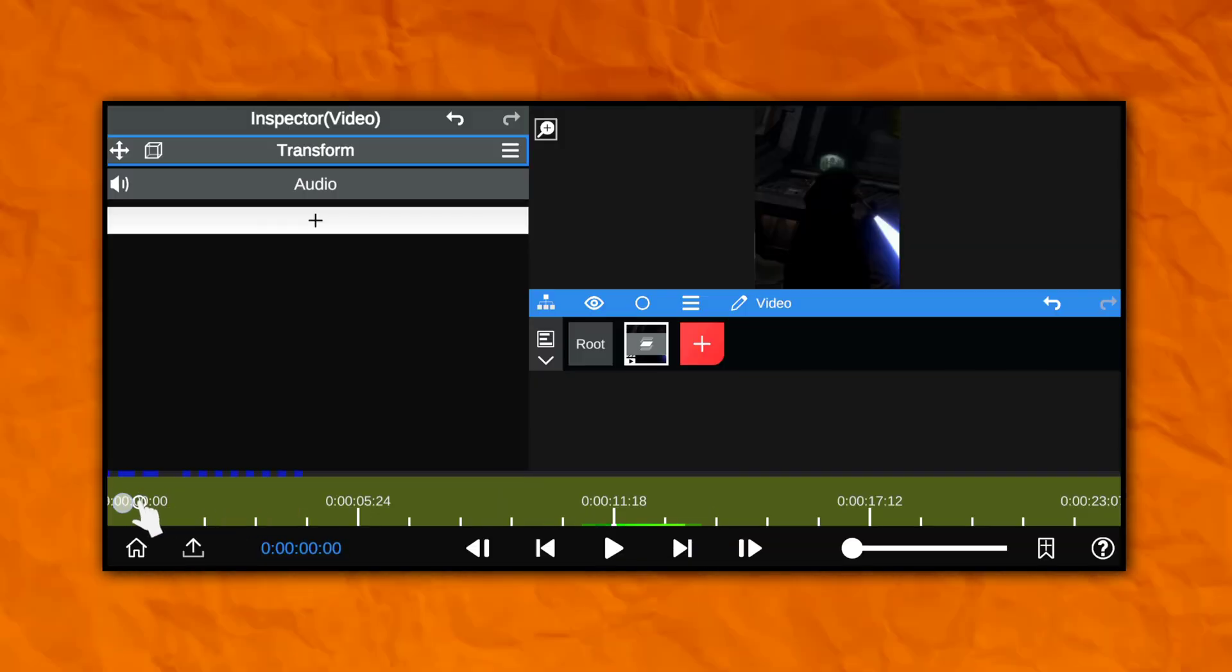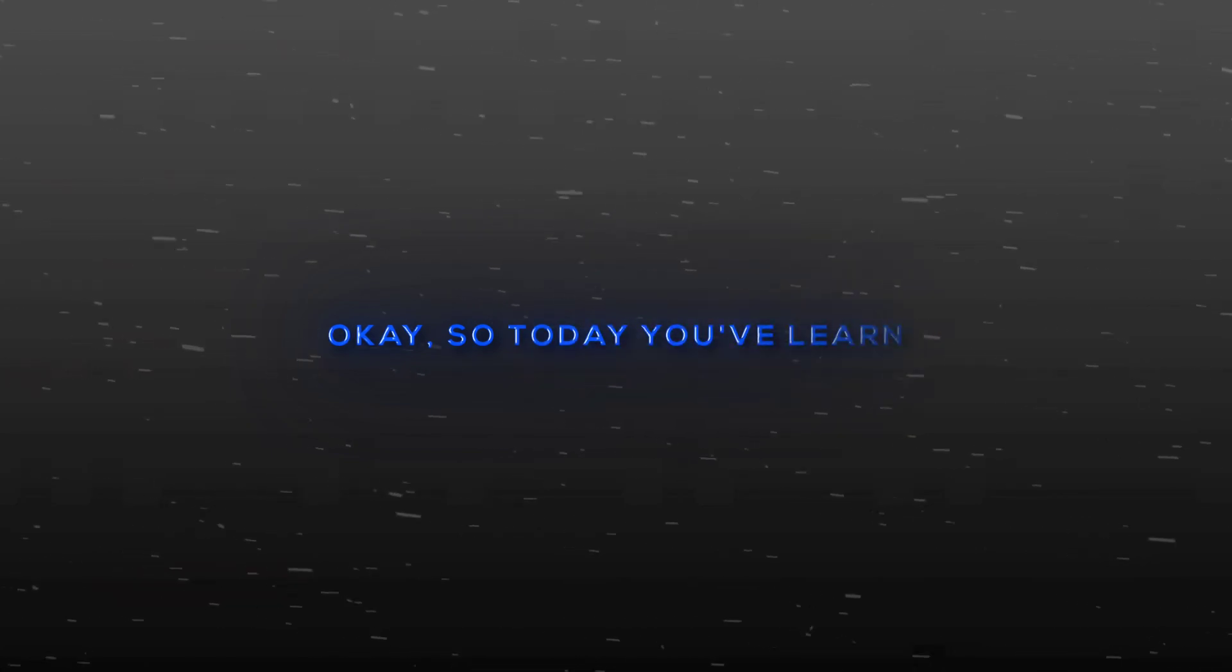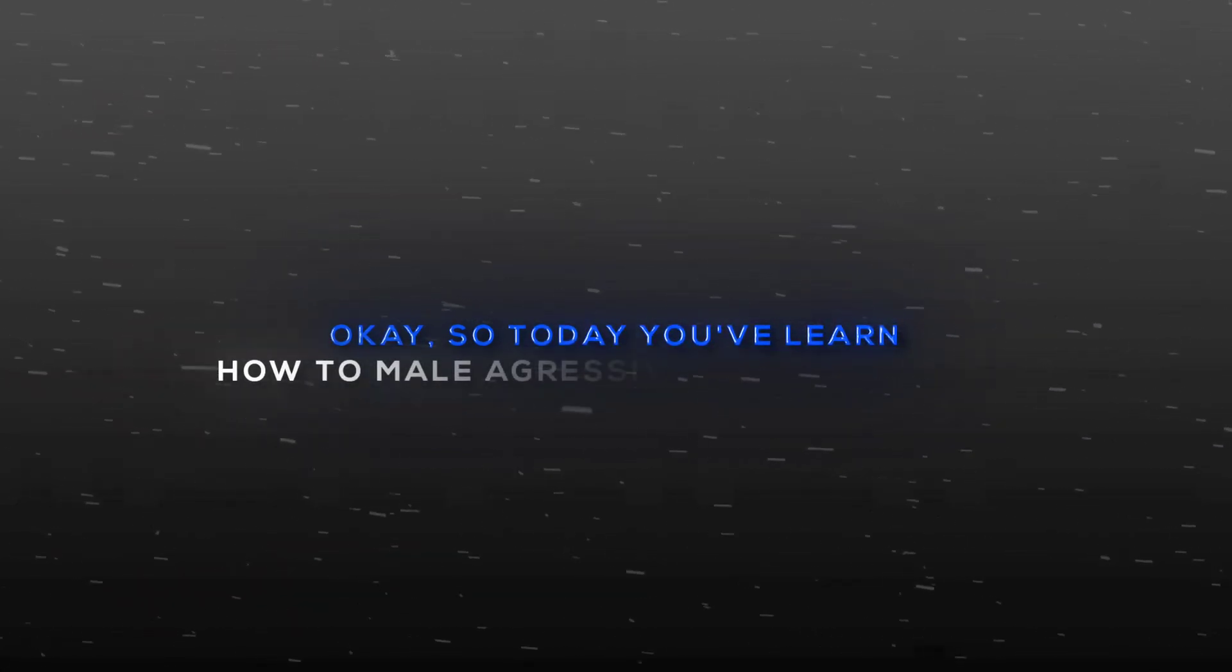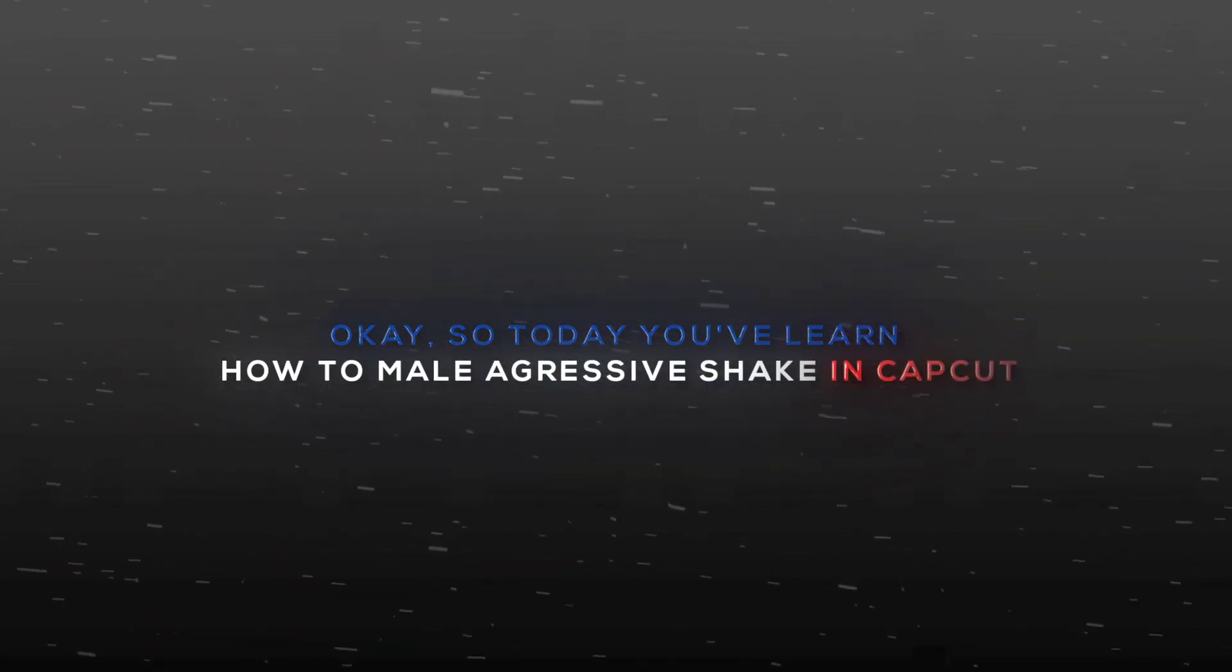Now your motion blur is ready. So today you've learned how to make aggressive shake in CapCut.